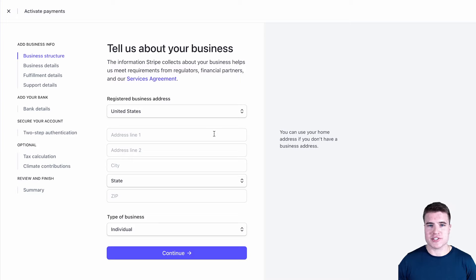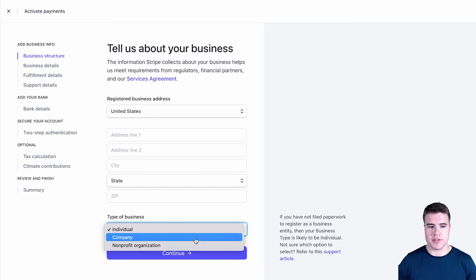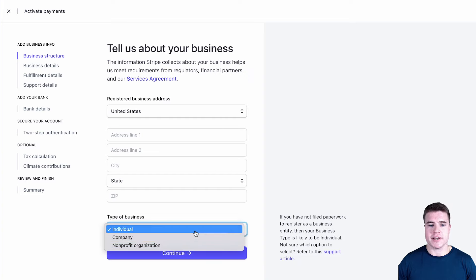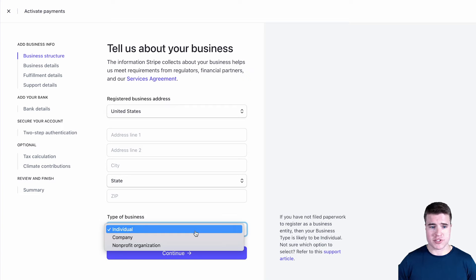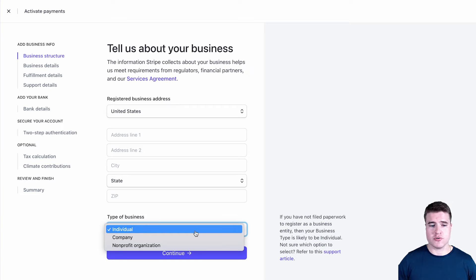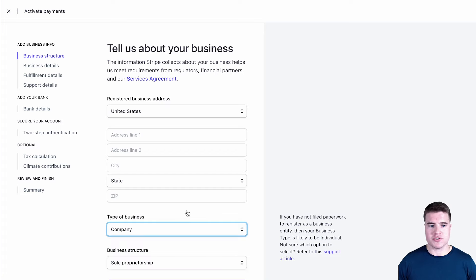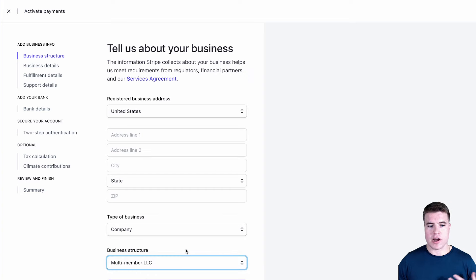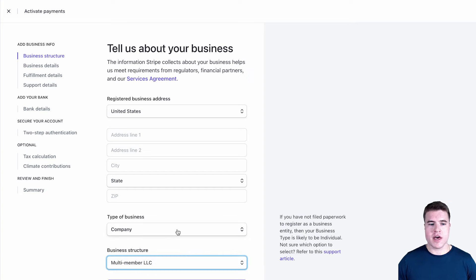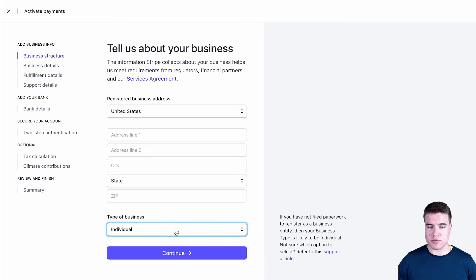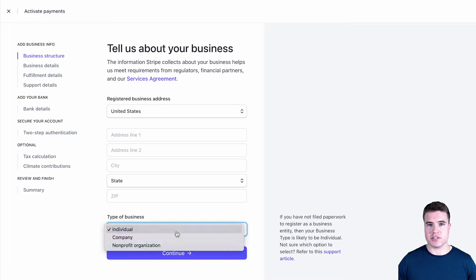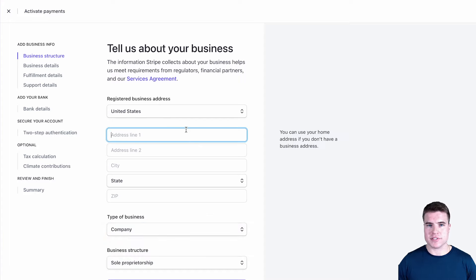I'm going to enter my address and the business I'm going to be doing is a company. But if you do not have an LLC registered and you just want to register your own name as a sole proprietorship, you can do individual. Just make sure to use your own name when doing that. I'm going to choose company because I'm doing this for a company and I'm a multi-member LLC. But if you were just an individual, you could just click individual. So I'll do company and I'm going to fill out my business address.